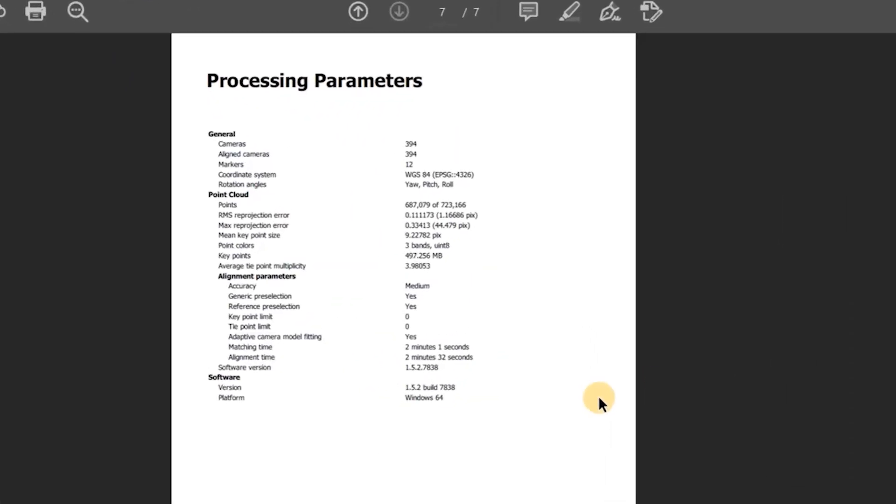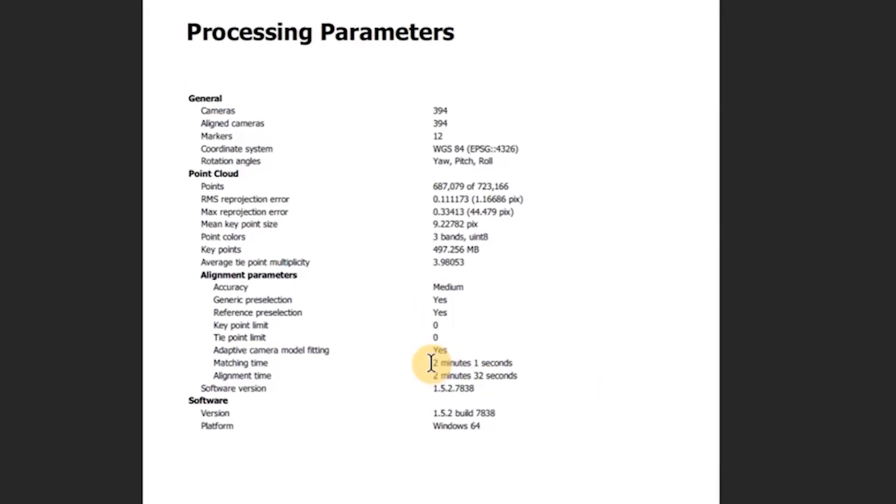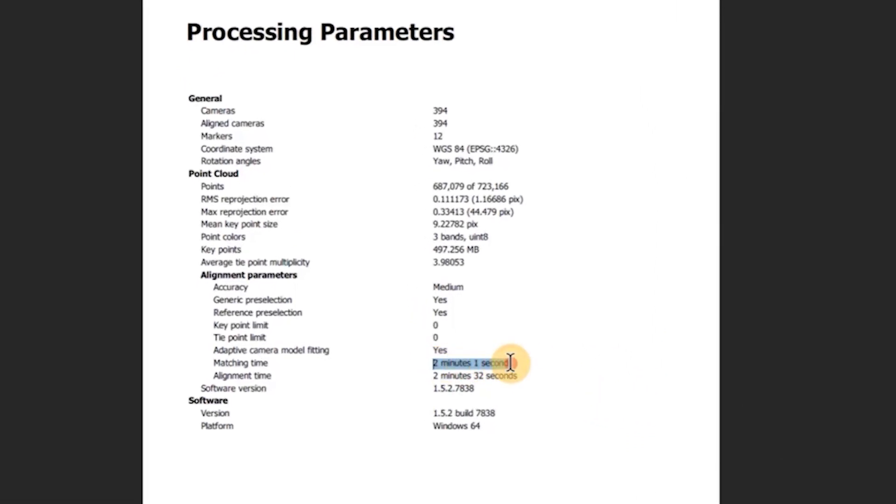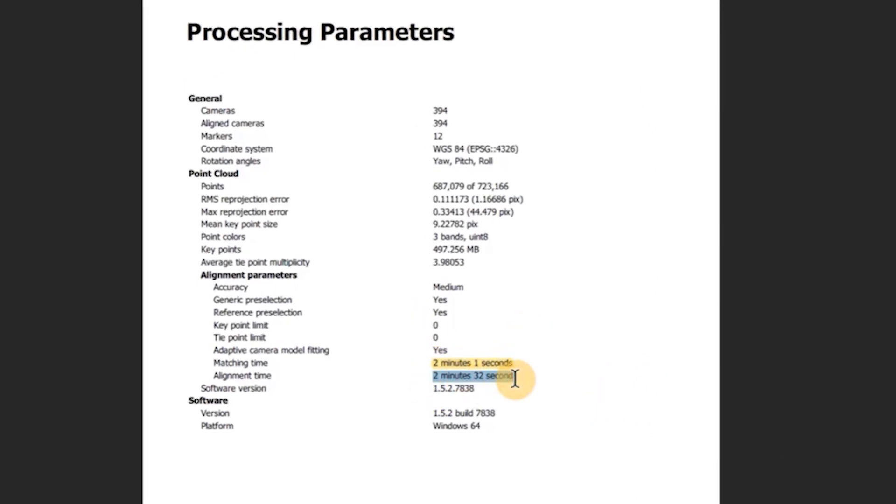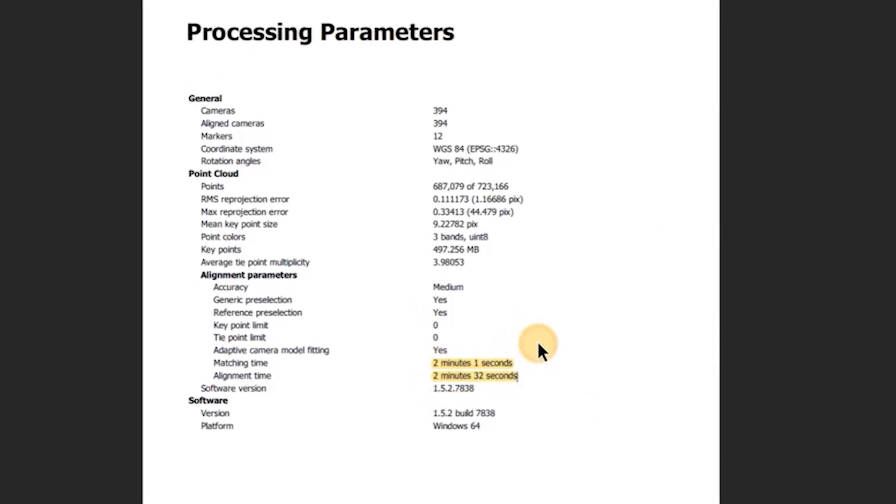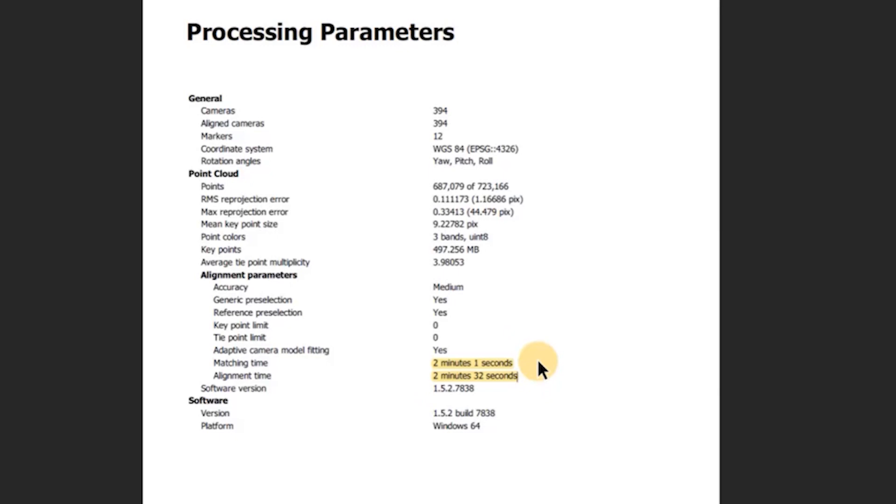2 minutes 1 second and 2 minutes and 32 seconds. So if 2 plus 2 still equals 4, that's 4 minutes and 33 seconds.